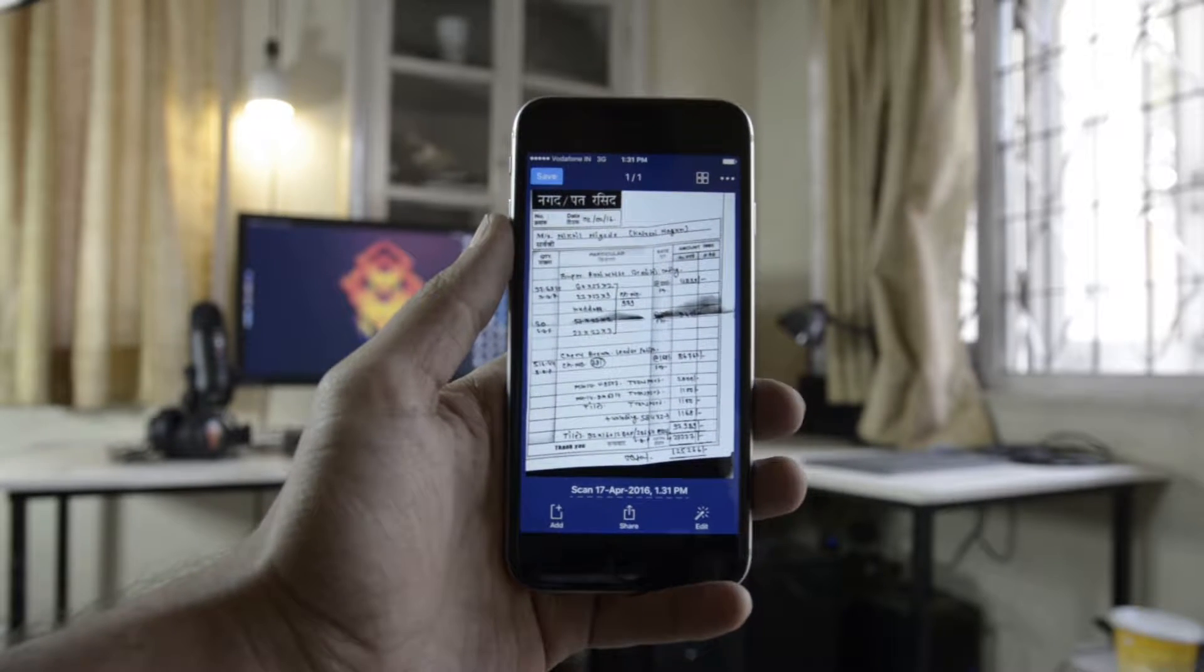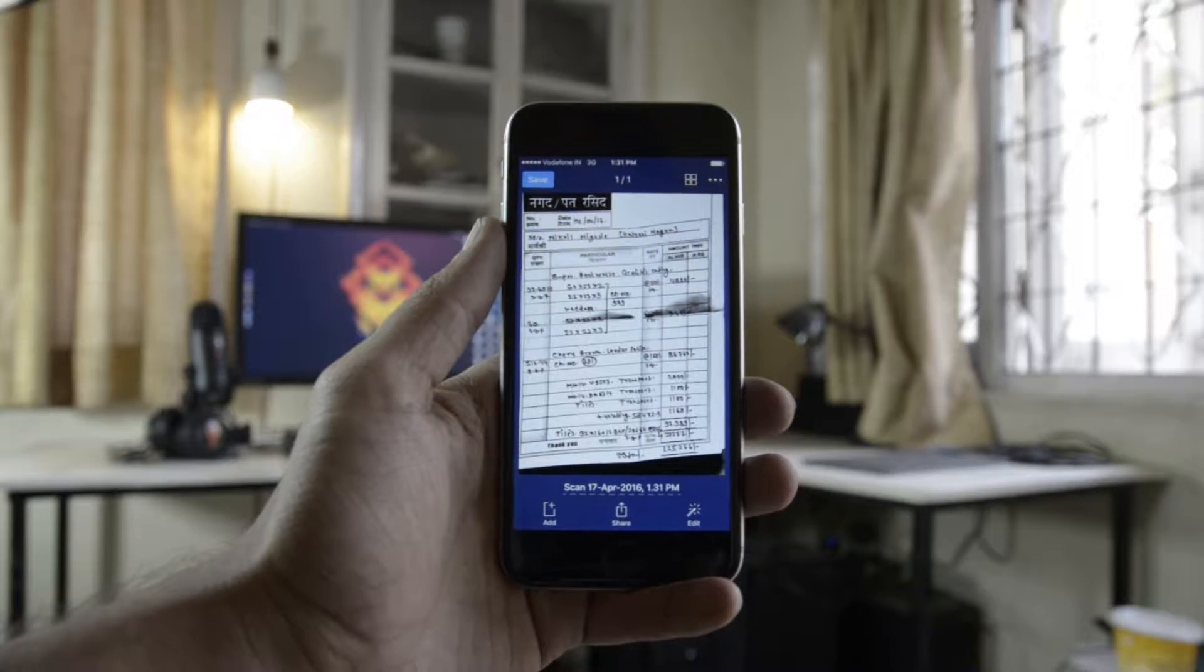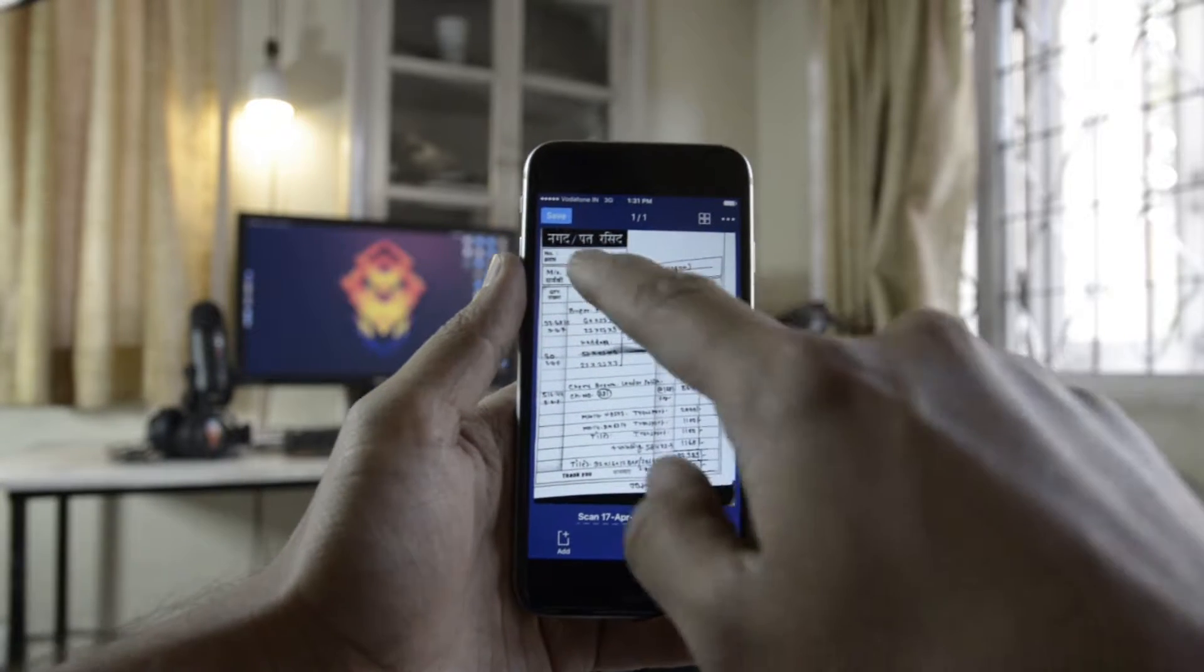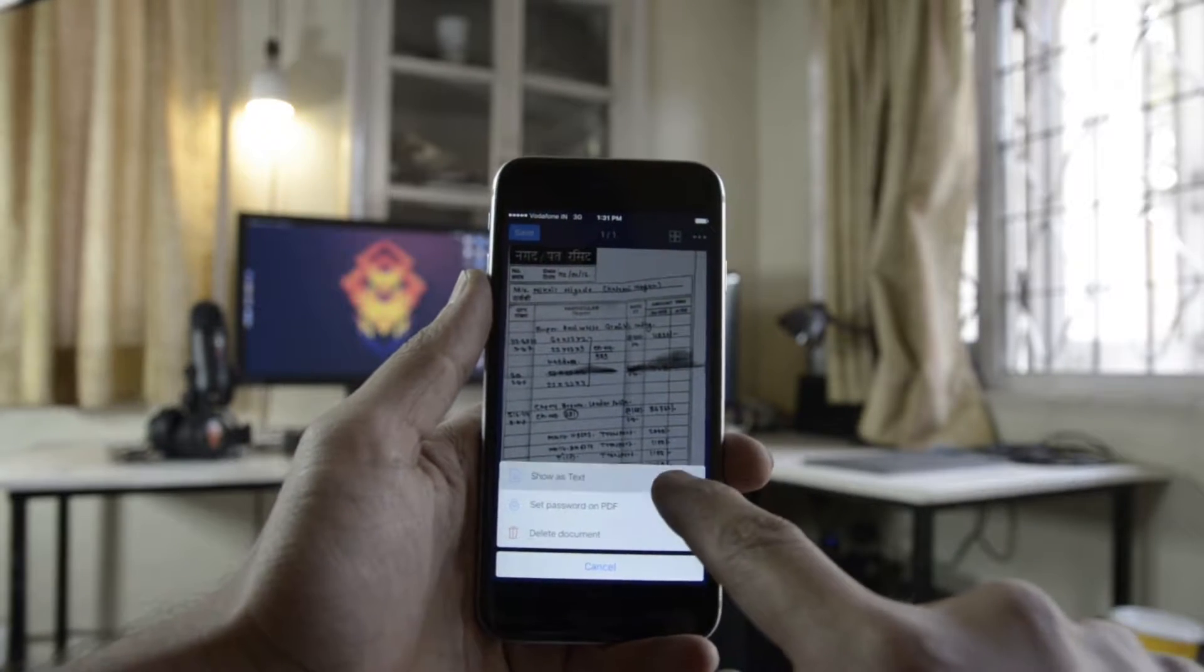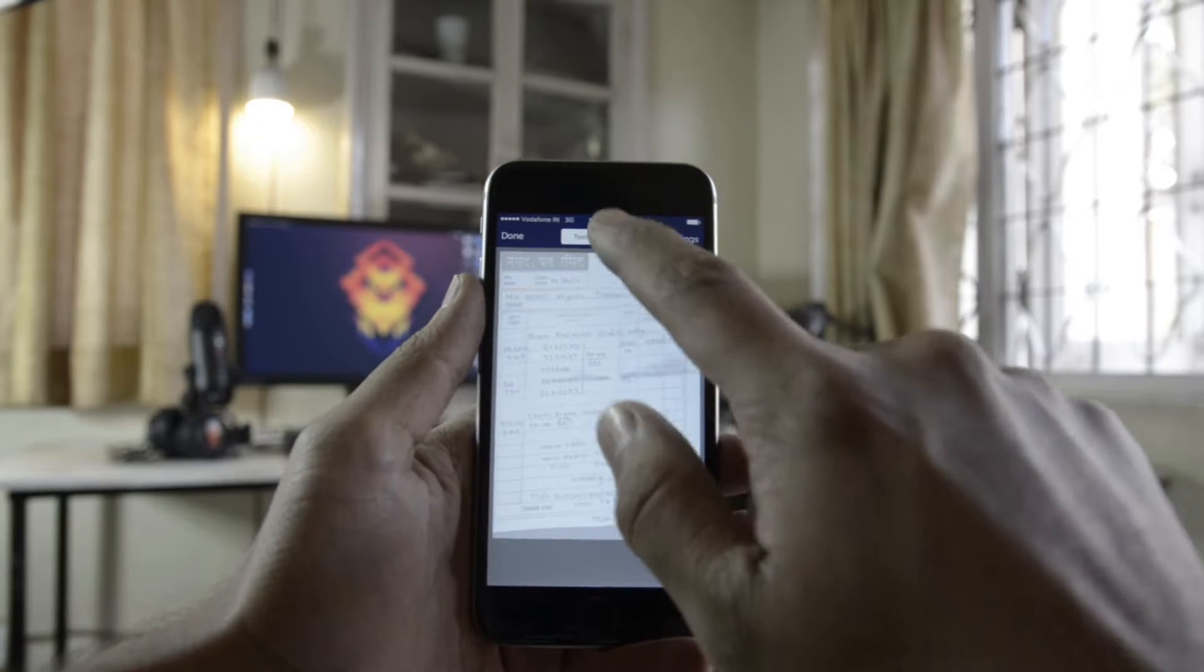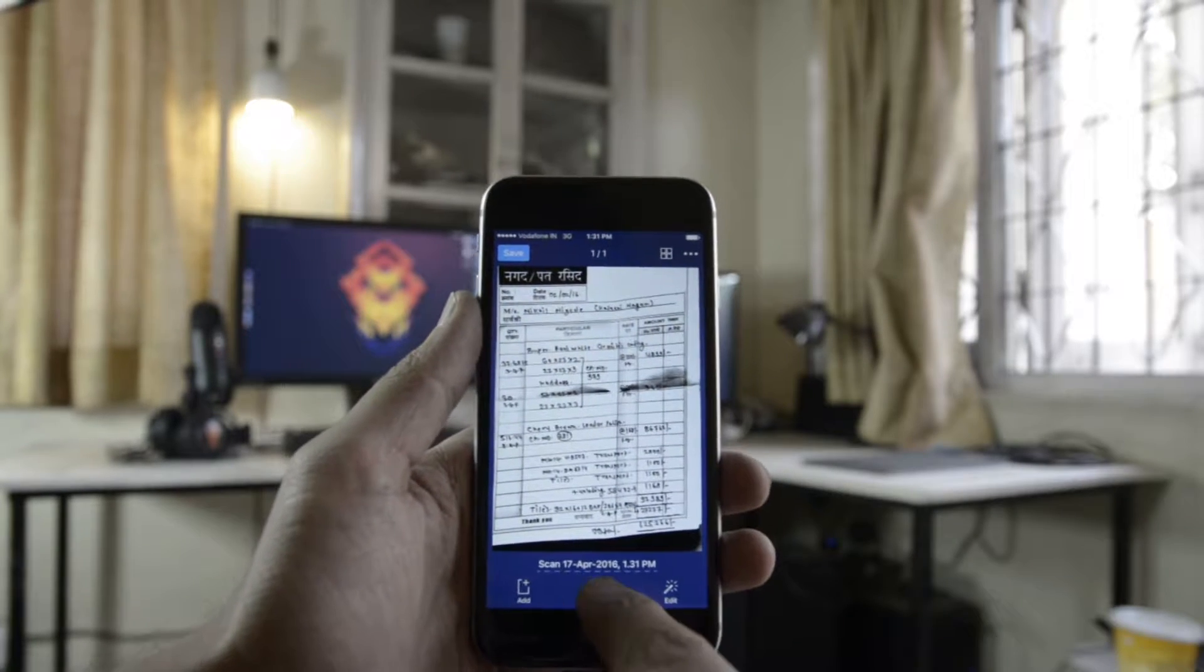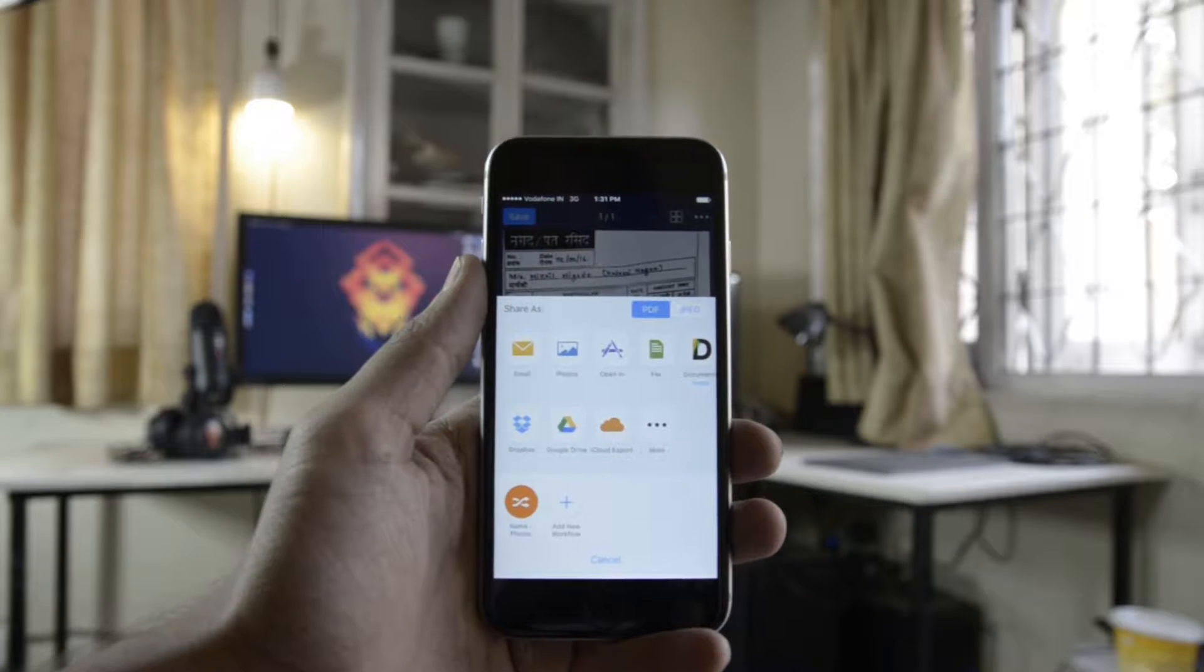Scanner Pro also allows you to use its Radar feature, wherein it can detect pretty accurately all the documents that you have already in your camera roll and import them into the app. So it can do all its distortion-correcting magic on it and give you scanned copies of those documents.